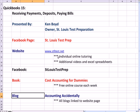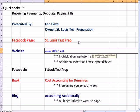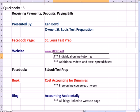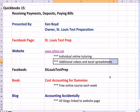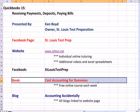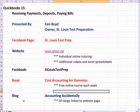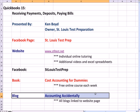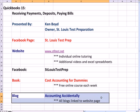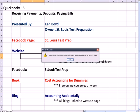That's as far as we're going to get on receiving payments, deposits, and paying bills. You can get one-on-one online tutoring on the website. There's additional videos and Excel spreadsheets that are not on YouTube. I teach the Cost Accounting for Dummies book free online each week and the blog is also linked to the website. Thanks very much for watching and we'll see you next time.